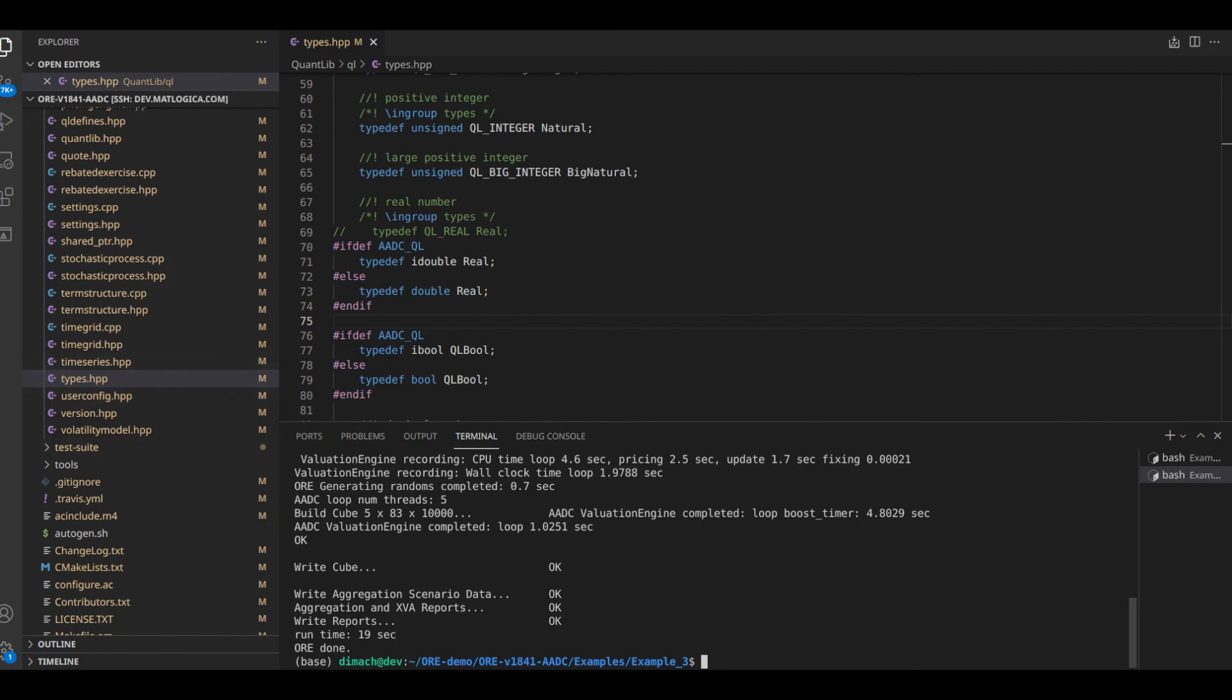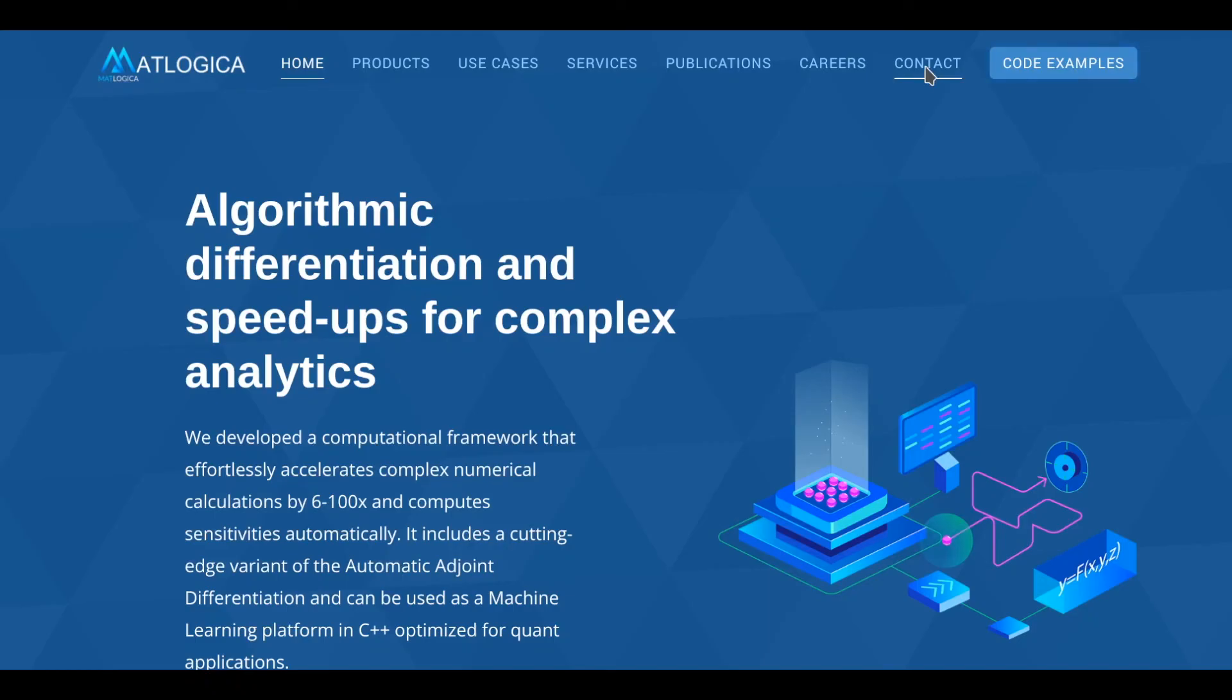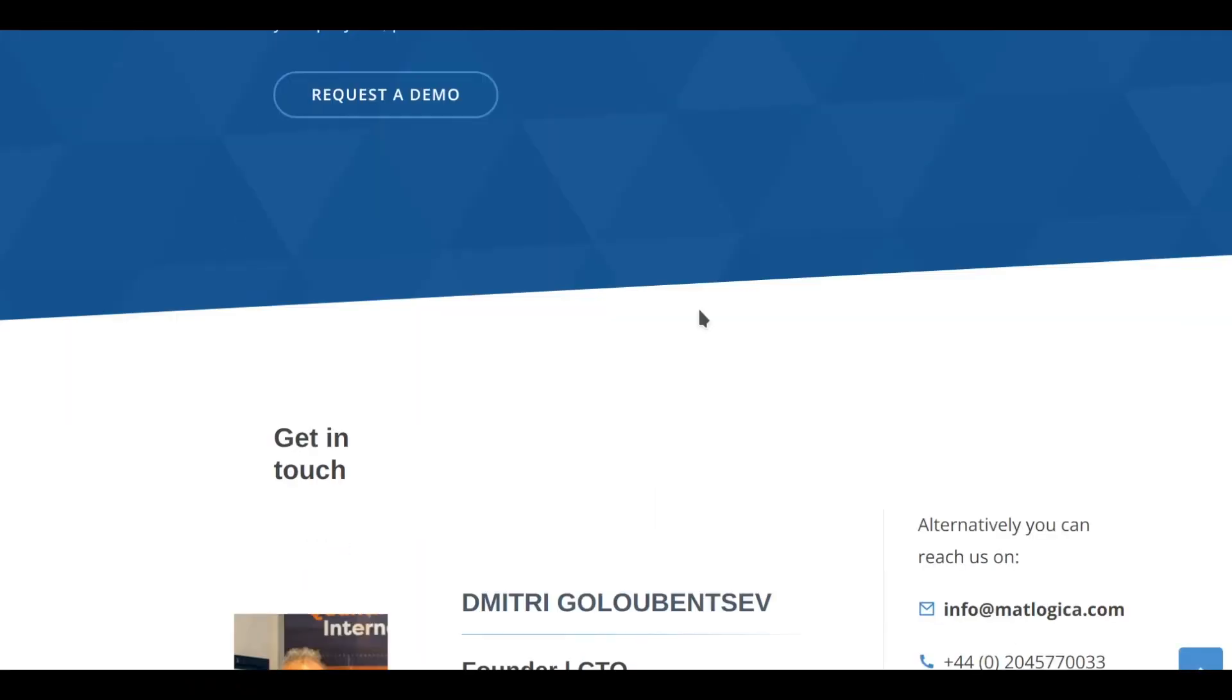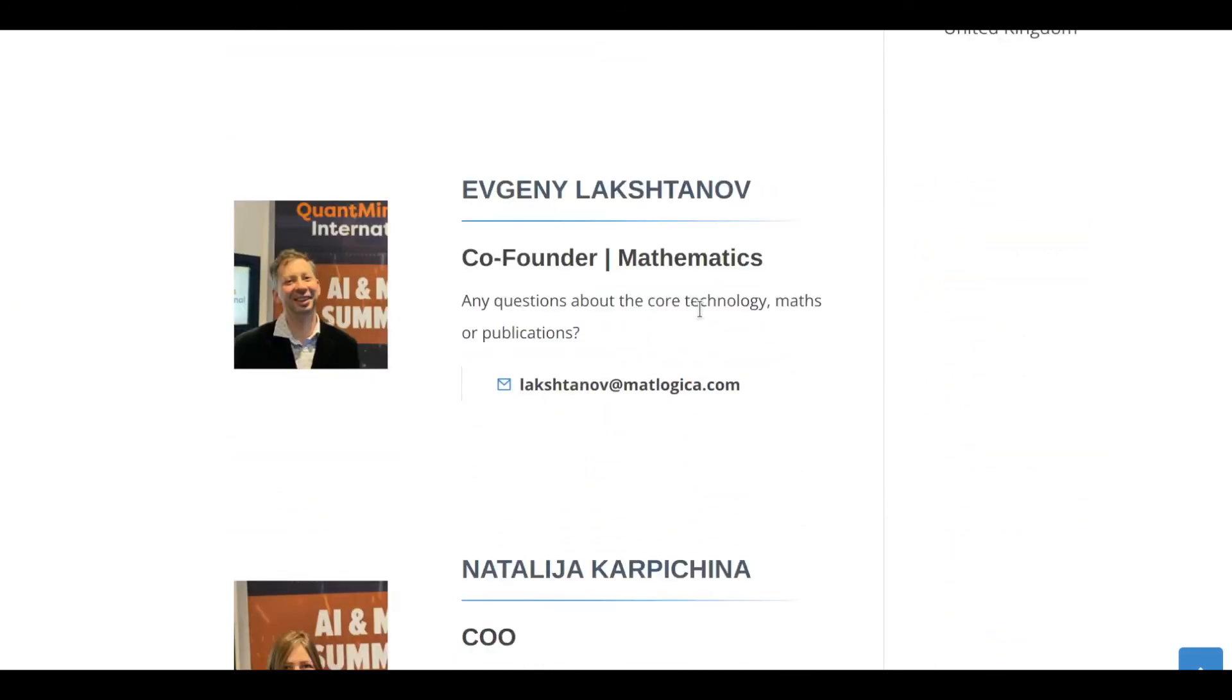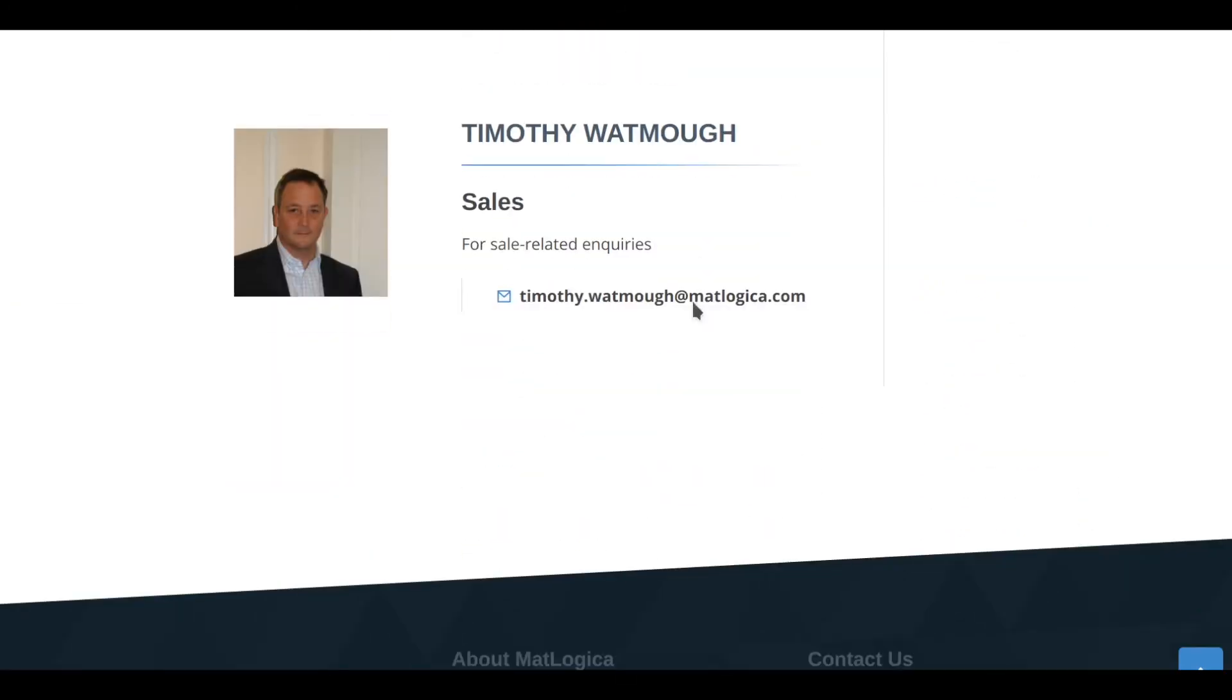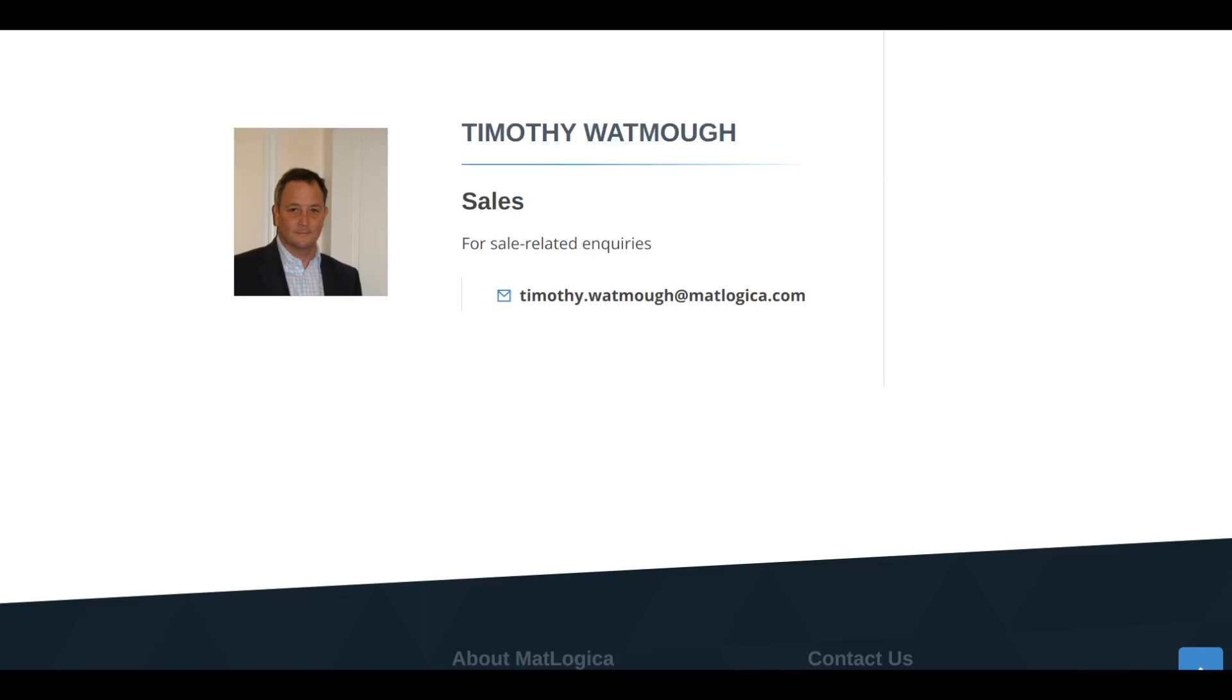If you want to learn more about our technology head to matlogica.com or check out other videos on our channel. If you want to know how we can improve the performance of your quant library or introduce algorithmic differentiation with groundbreaking performance, get in touch.